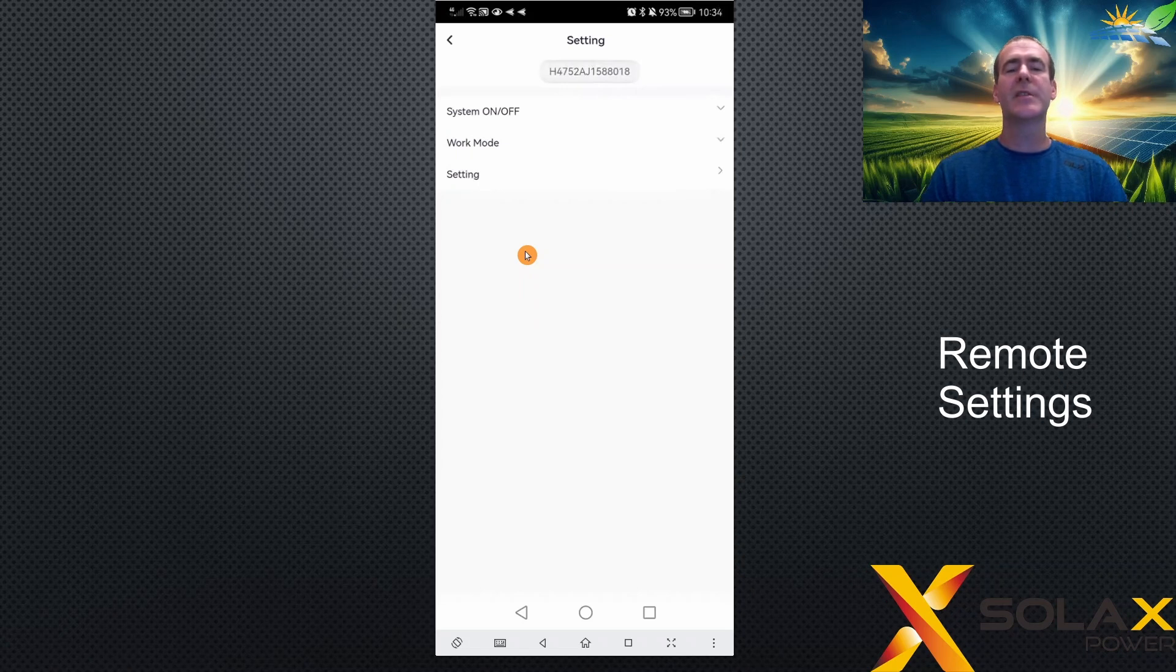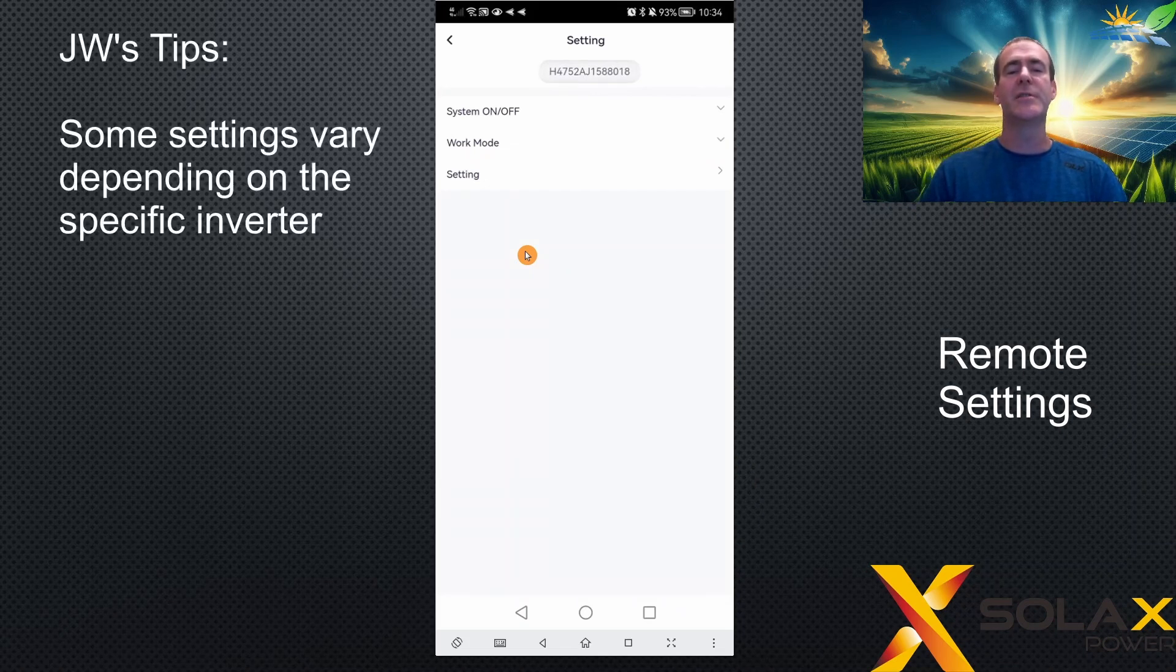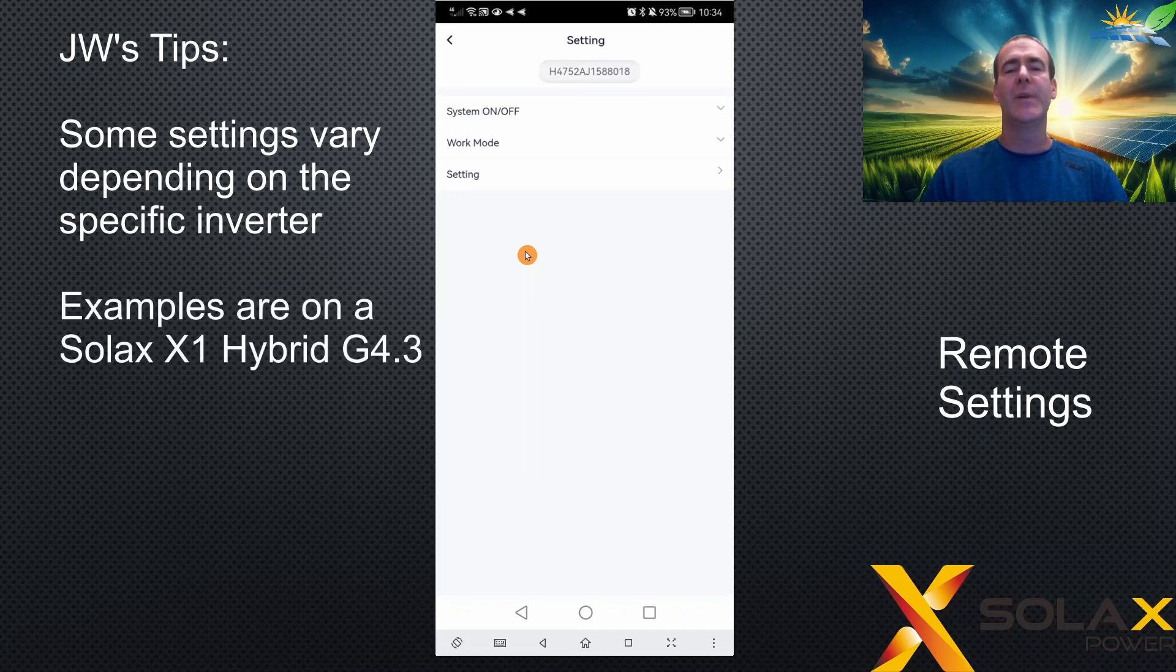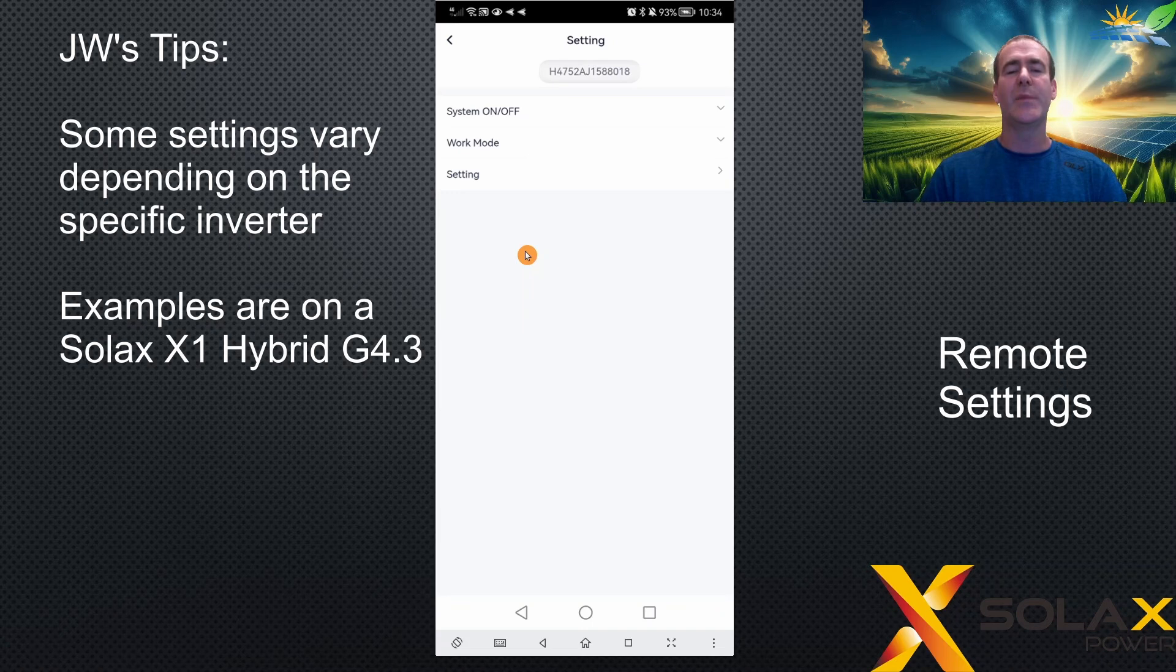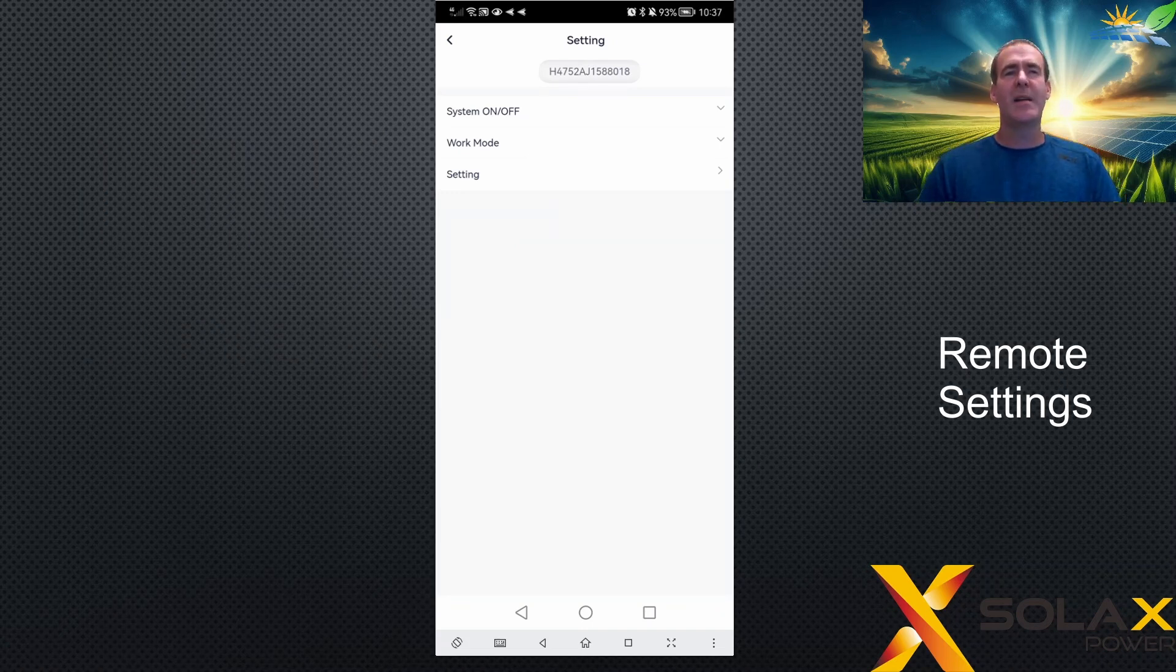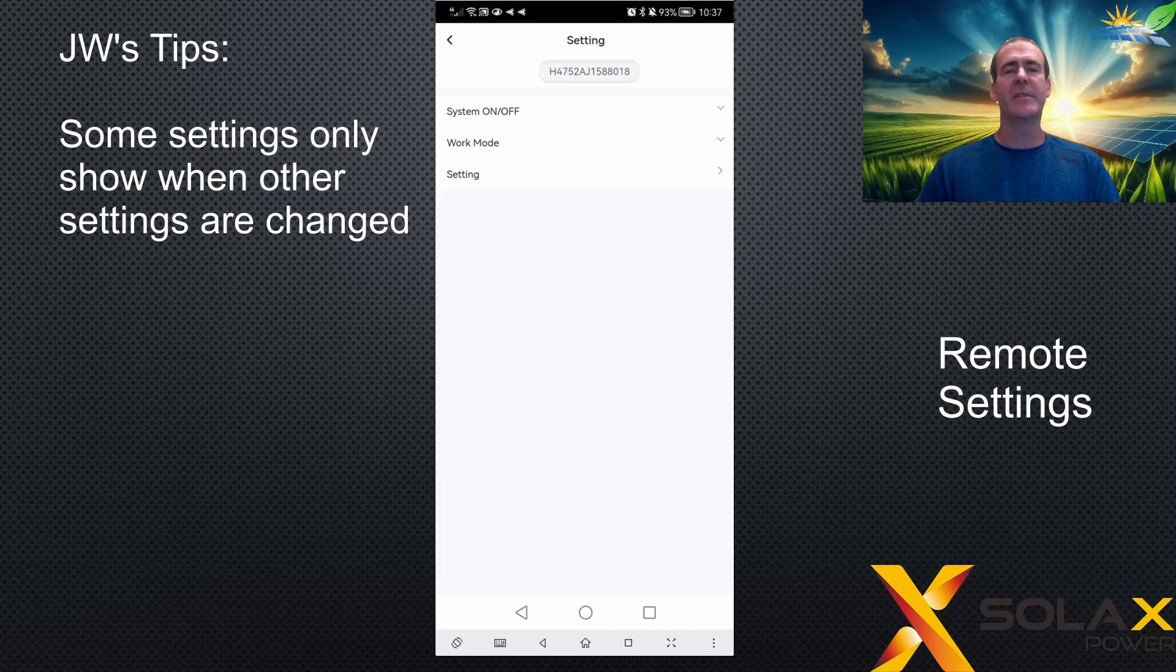Now, the rest of this playlist focuses on all the basic settings and many of the advanced settings that you find on most inverters. Some inverters do have different settings depending on whether it's an AC or a boost or a hybrid, but this tutorial is based on a hybrid G4 inverter. As you work through these videos, please bear in mind that some settings only reveal themselves after other settings have been changed. So don't expect every setting option to be visible at all times.